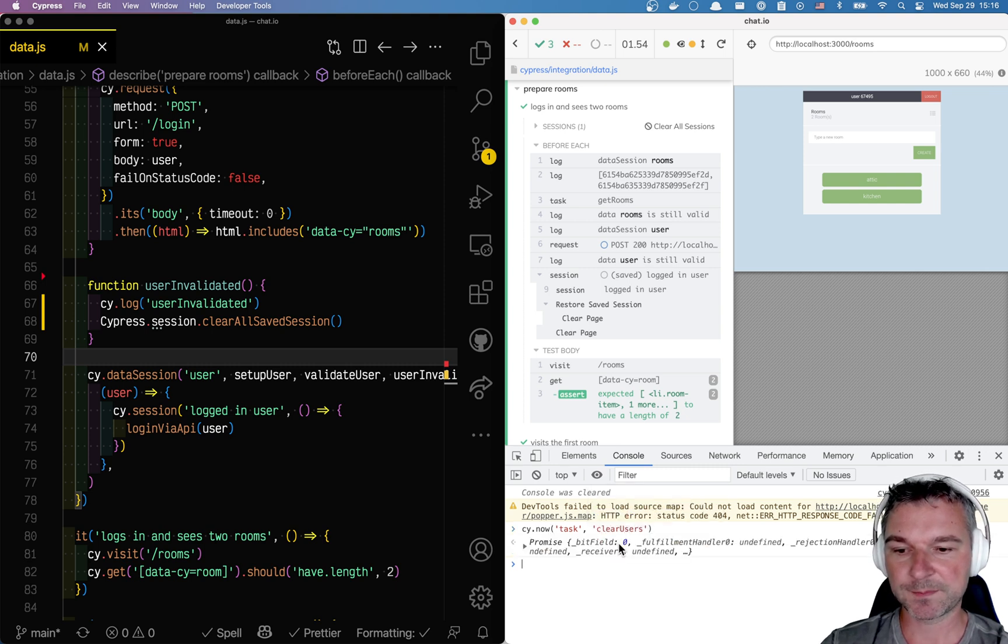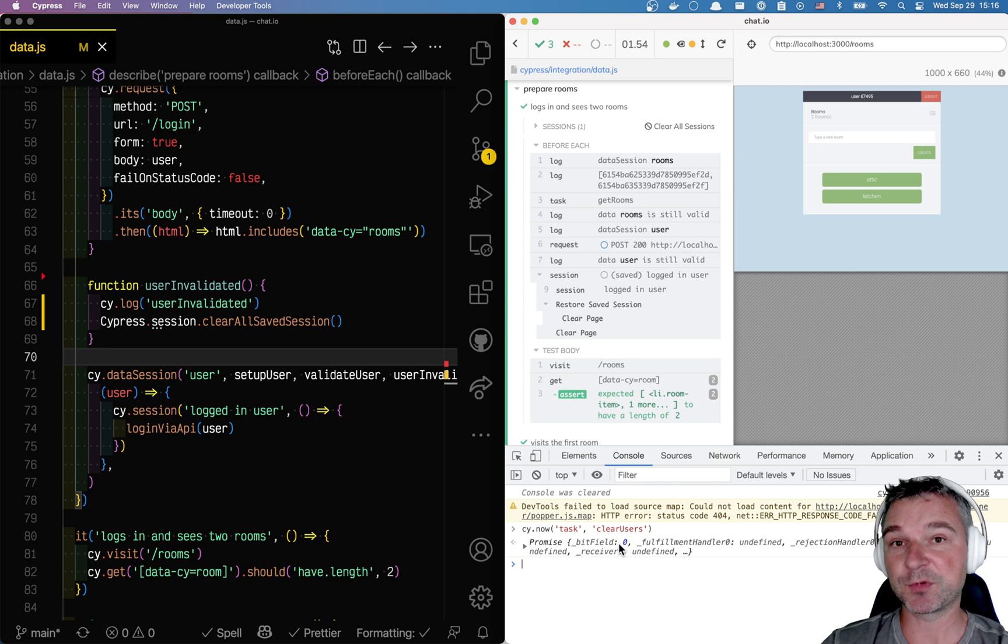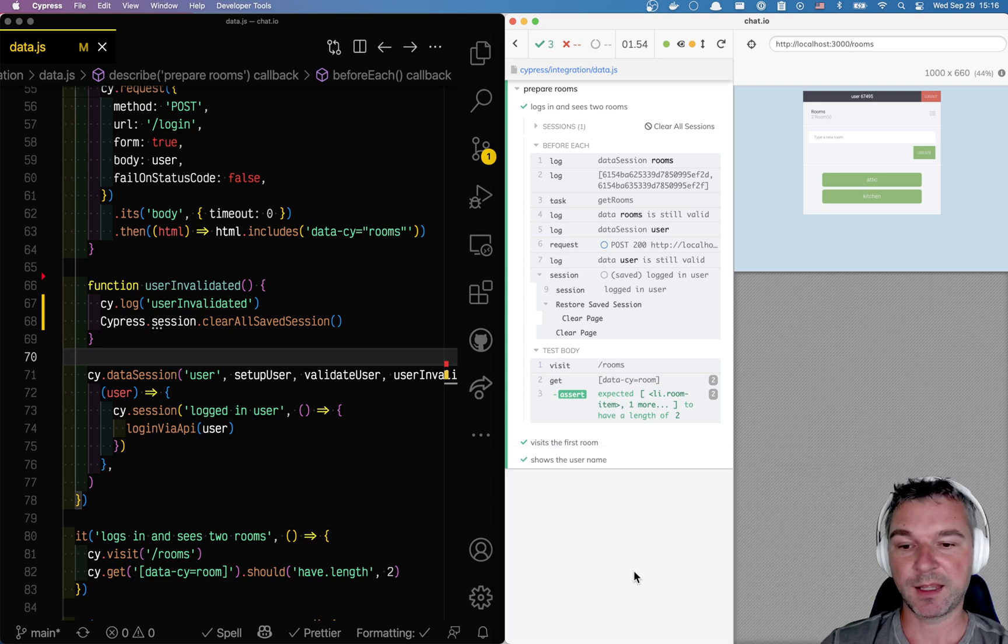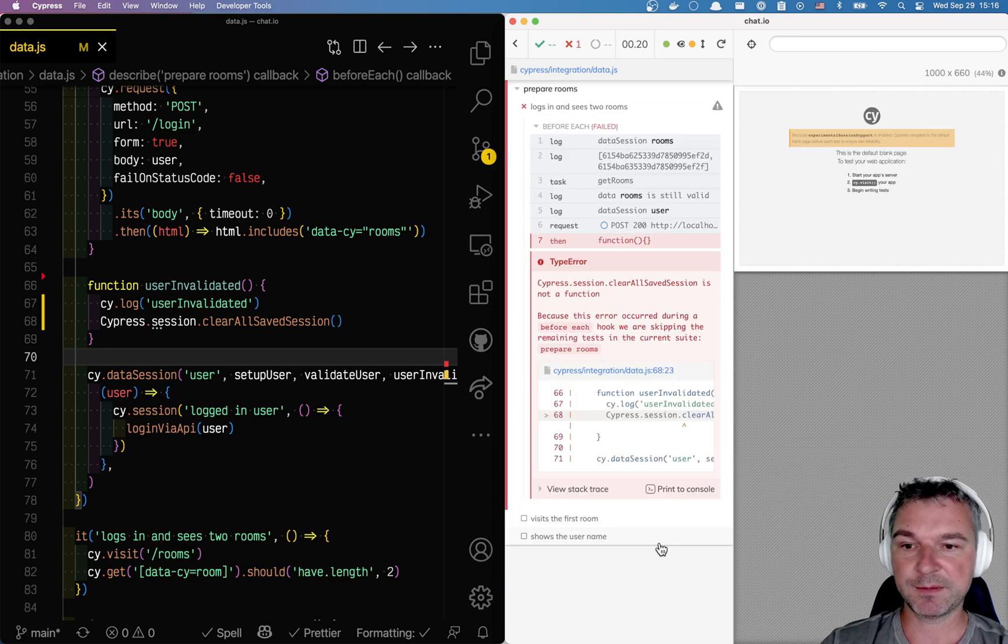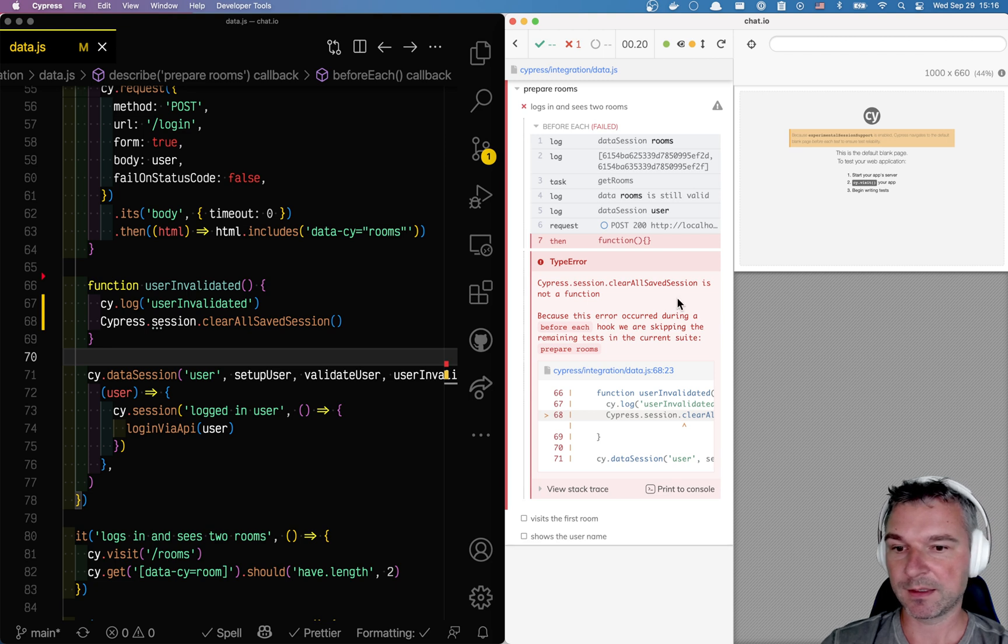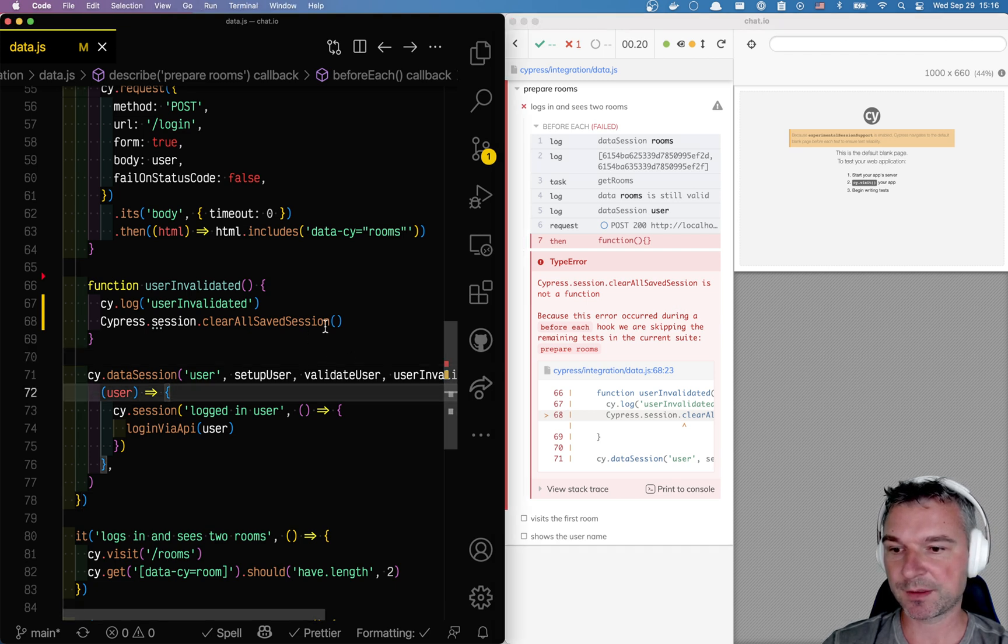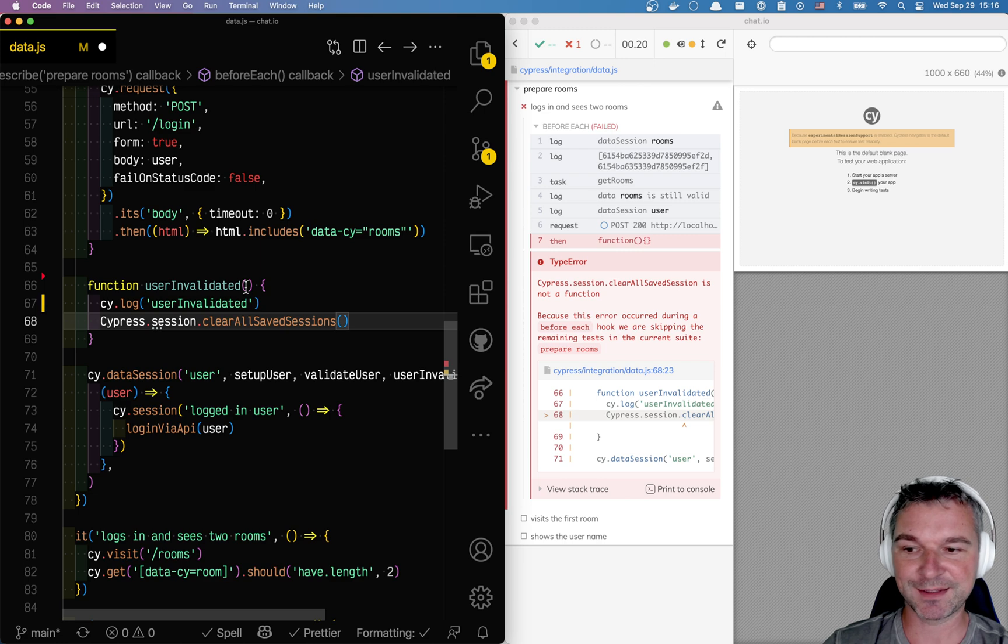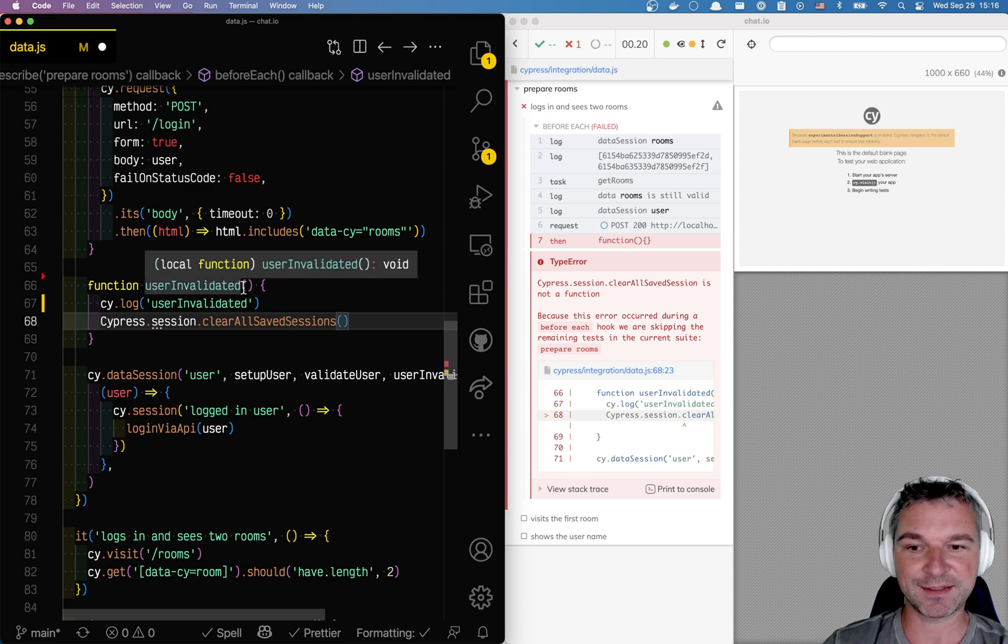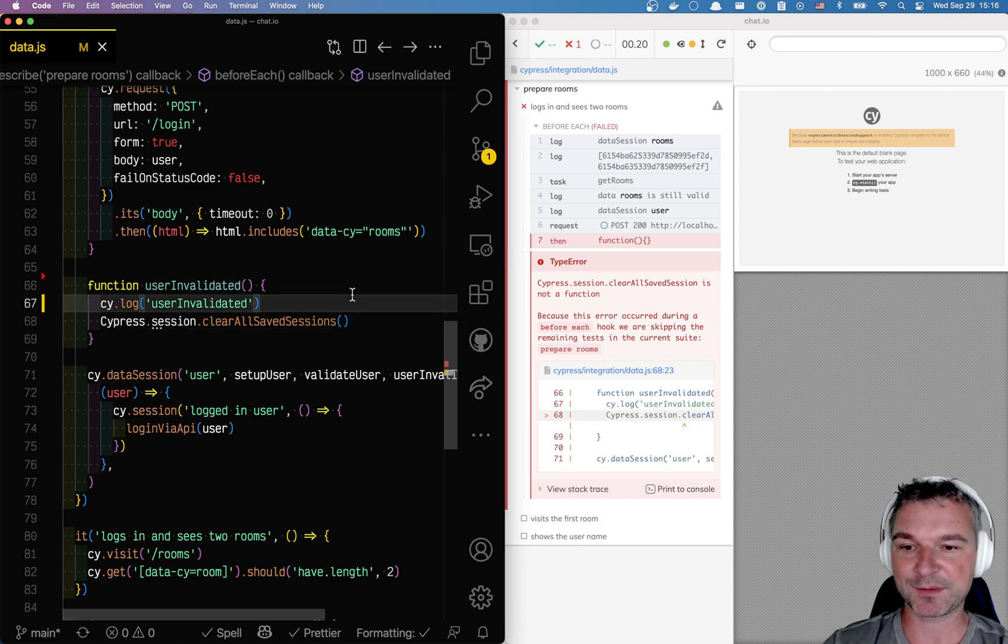Users, okay, so now we removed all the users from the database. And that's what happens now we're running: clear all saved sessions. So it tried to actually run user invalidated, right? That's why.